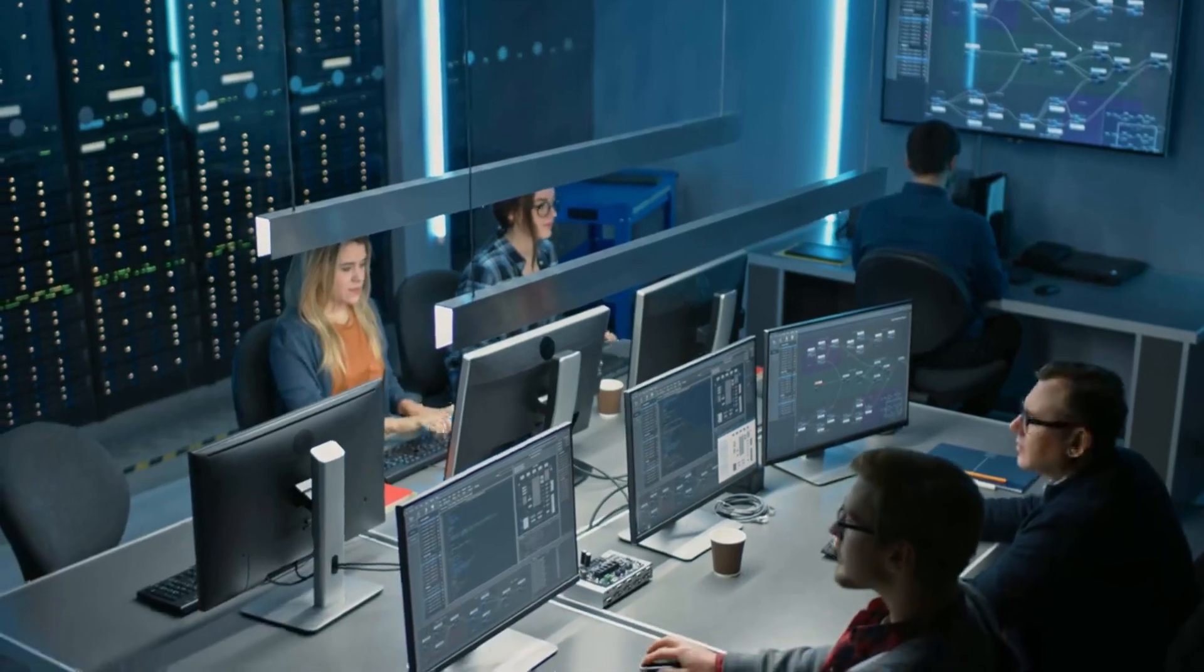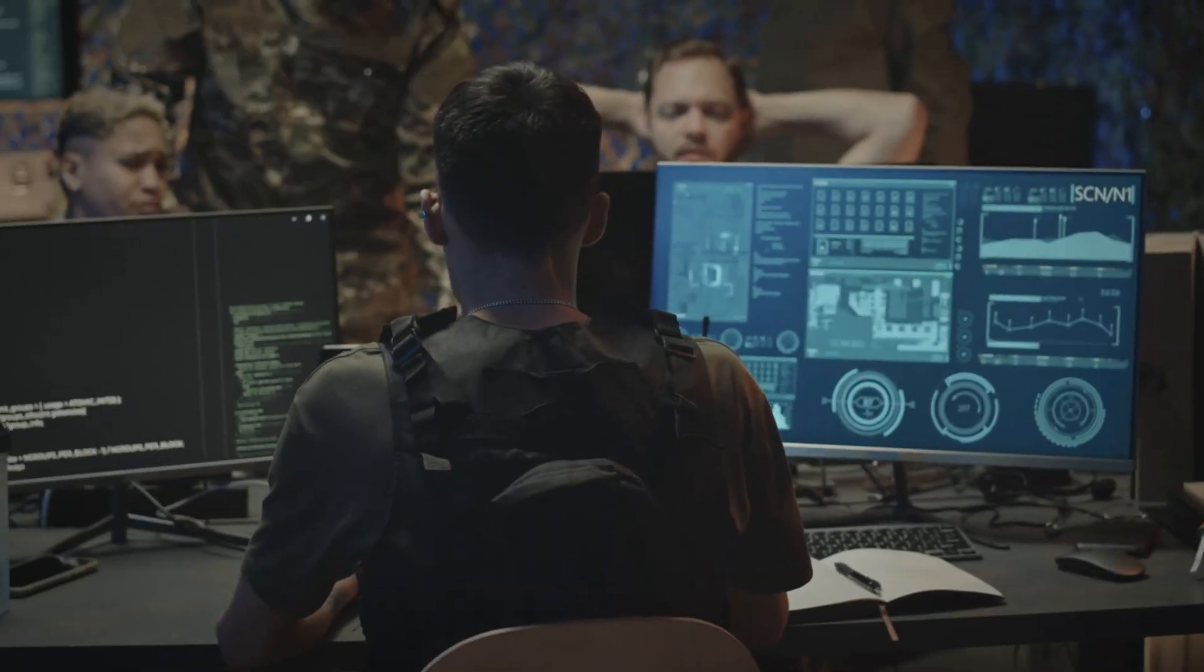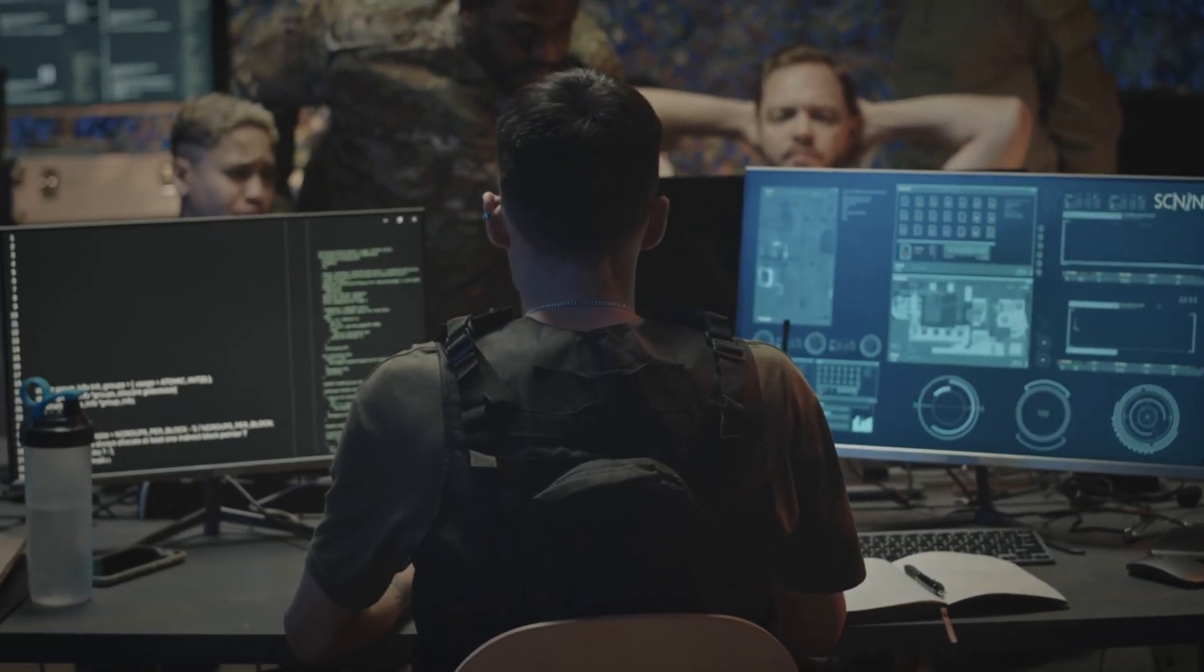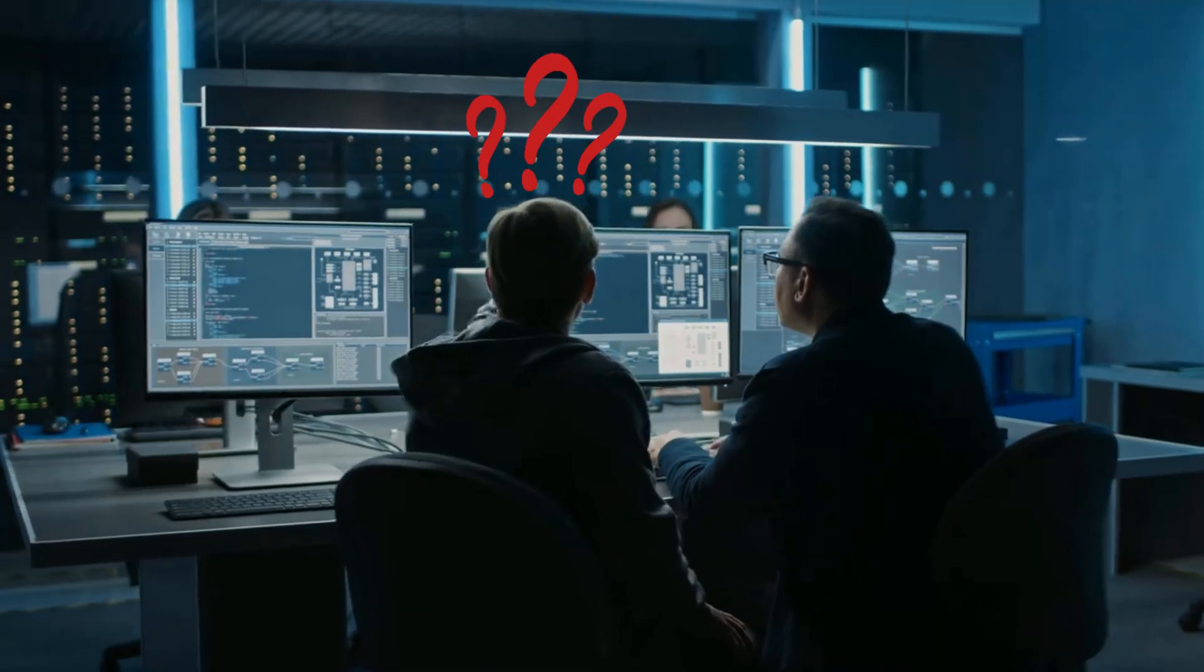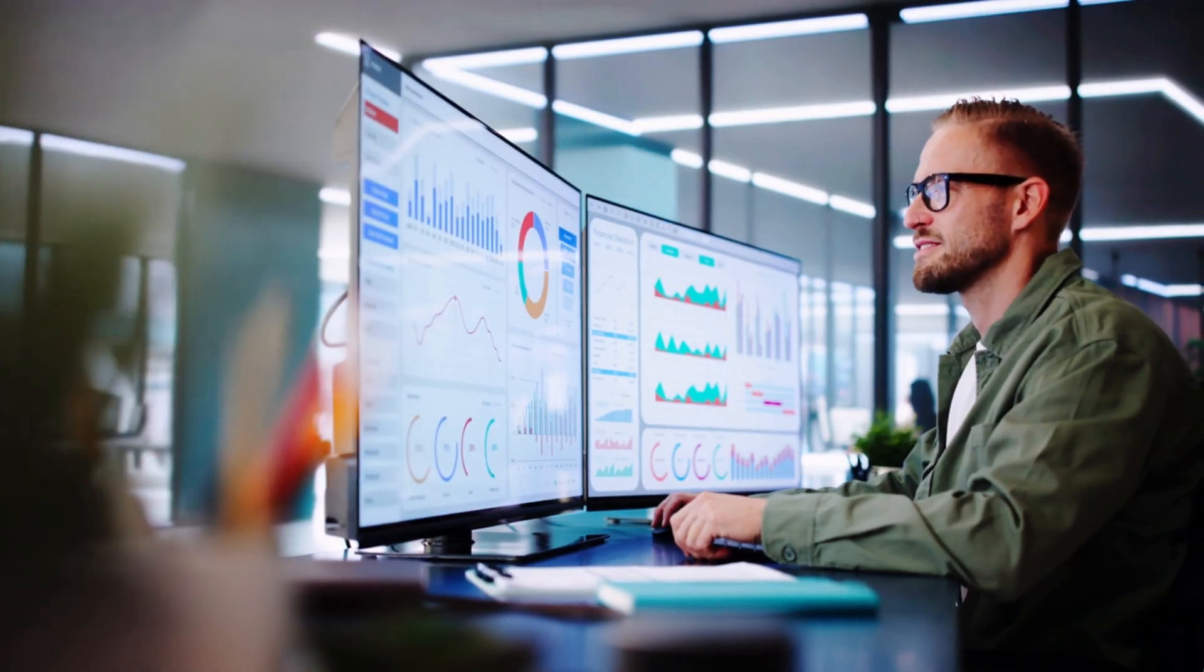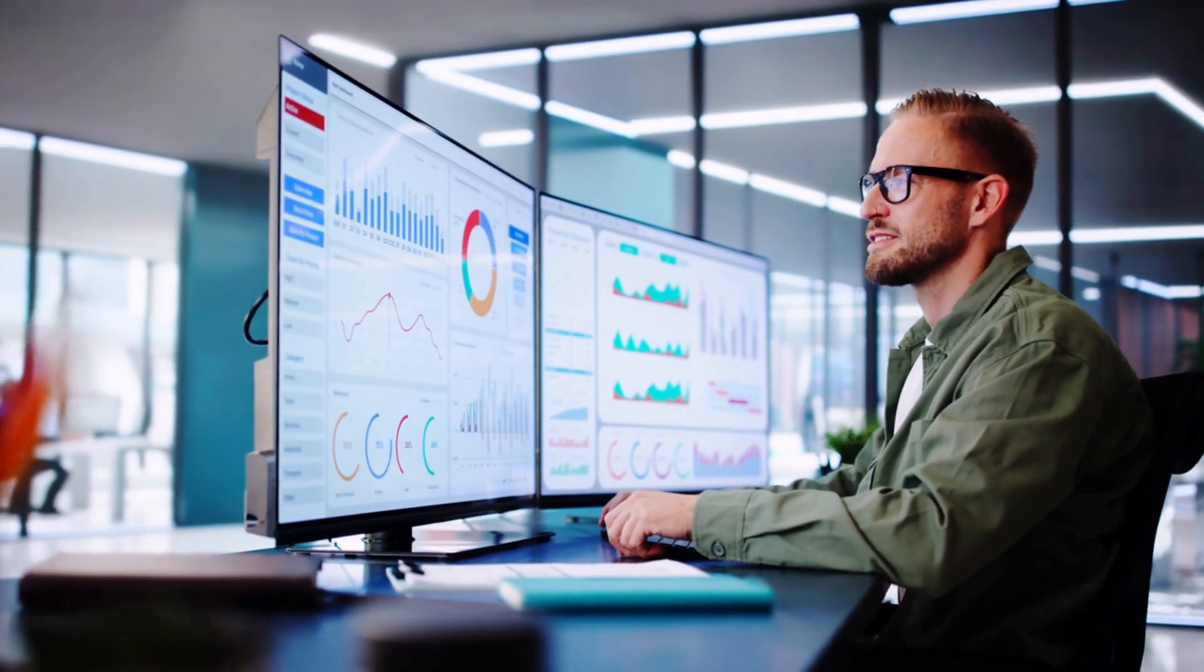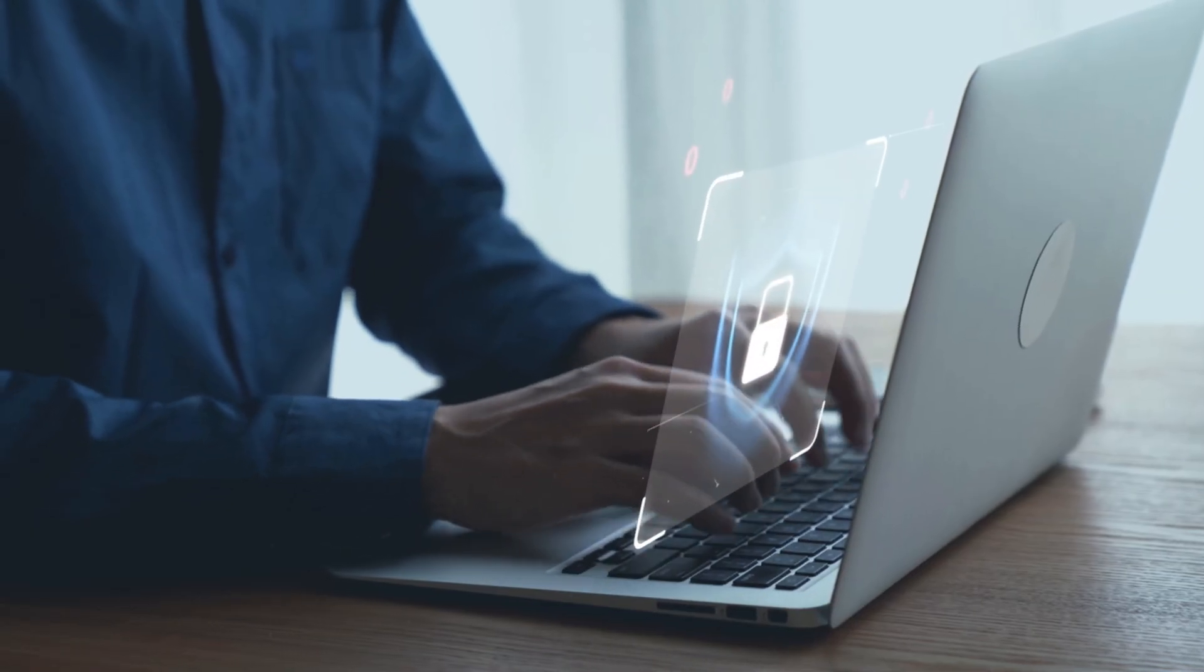Imagine landing your first cybersecurity job, and on day one, you're staring at a dashboard showing thousands of security alerts. Your manager asks, which one is the real threat? While everyone else panics, you calmly filter the noise, isolate the breach, and stop the attack before any damage occurs.